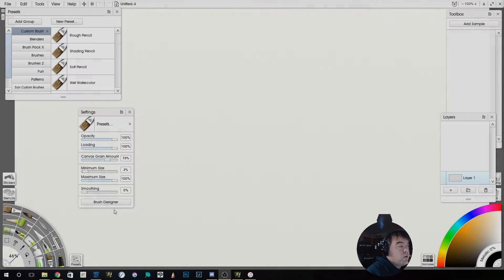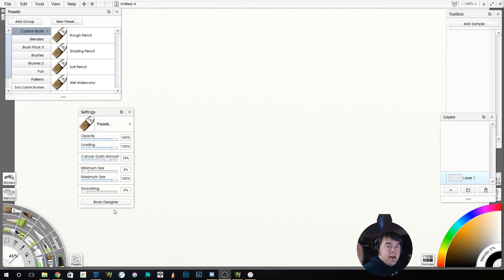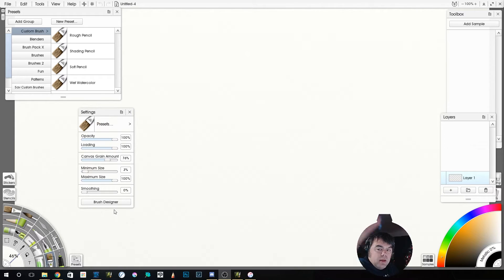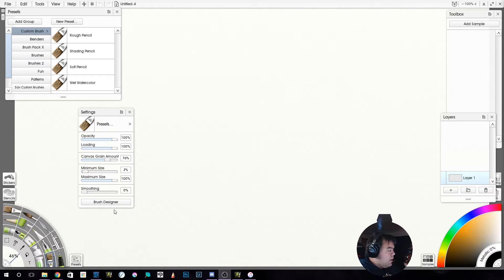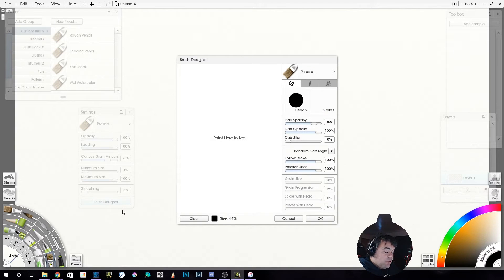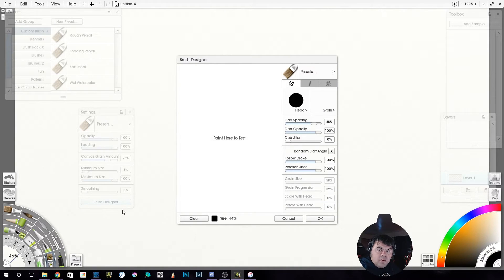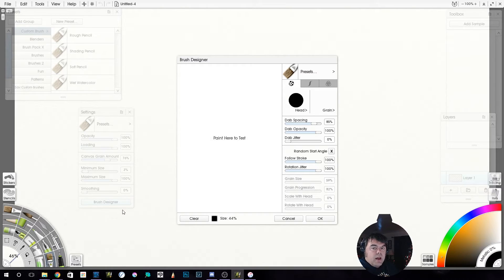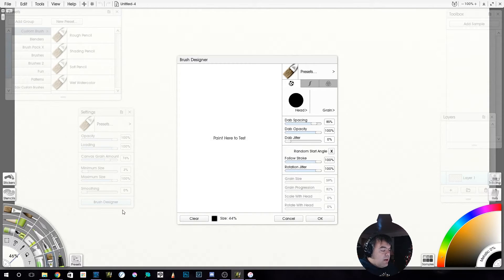All right, so we're back. I'm going to move my camera. There, that camera location is much better. We're back, and here we are with the brush designer. We're hitting our last part of the brush designer. Again, these are custom brushes that you can make in Artrage 5 that you hadn't been able to in the past. Very excited about it.